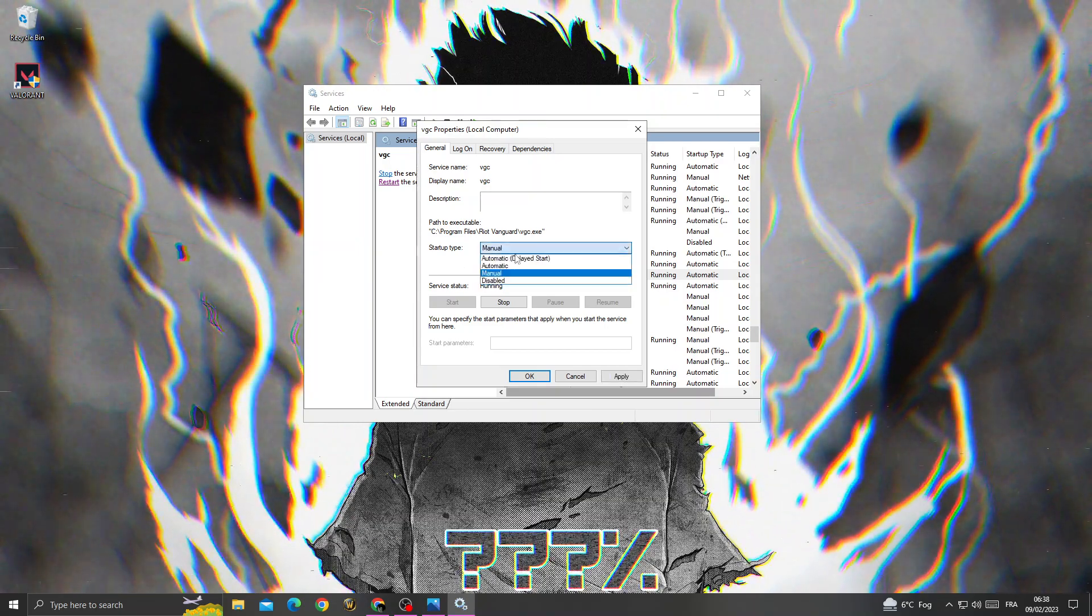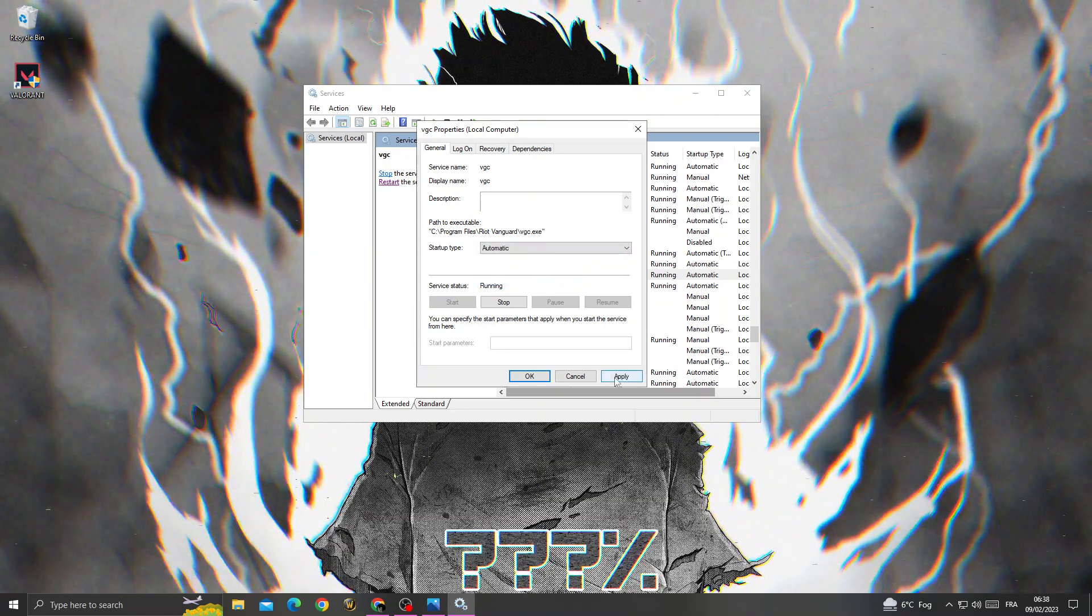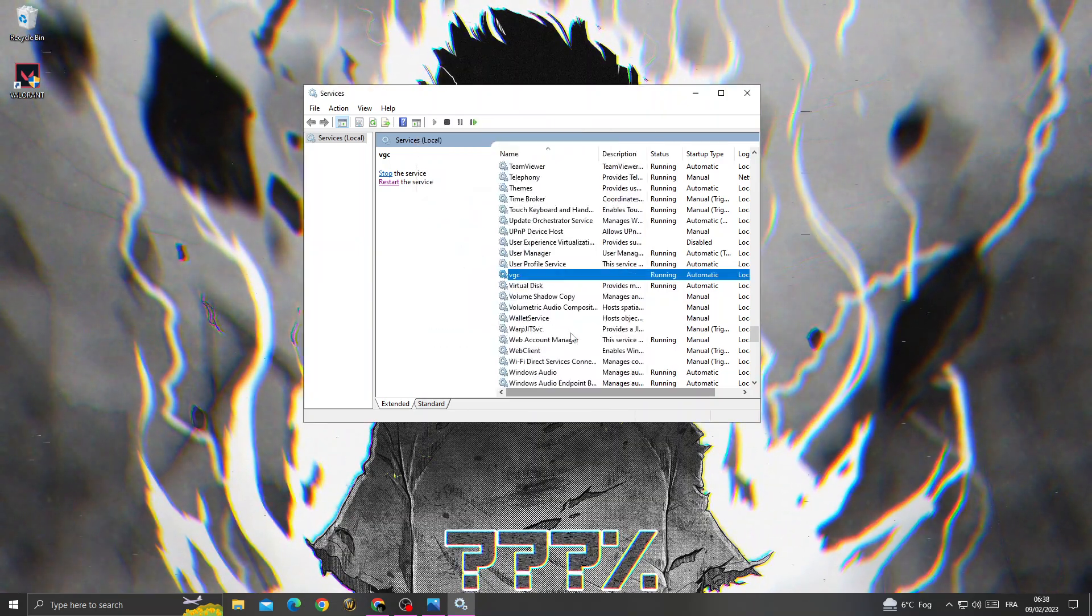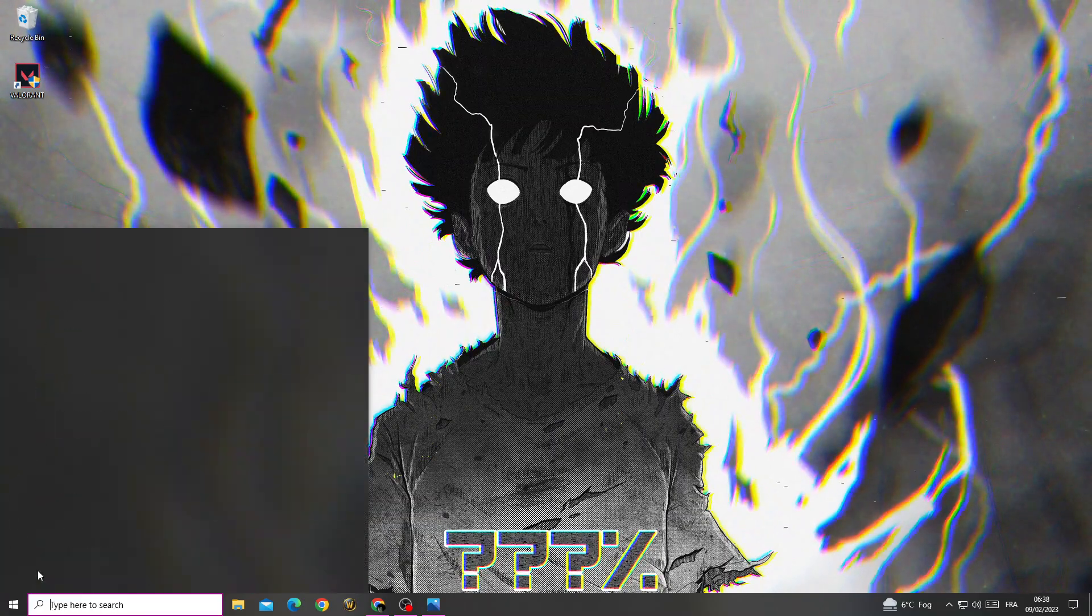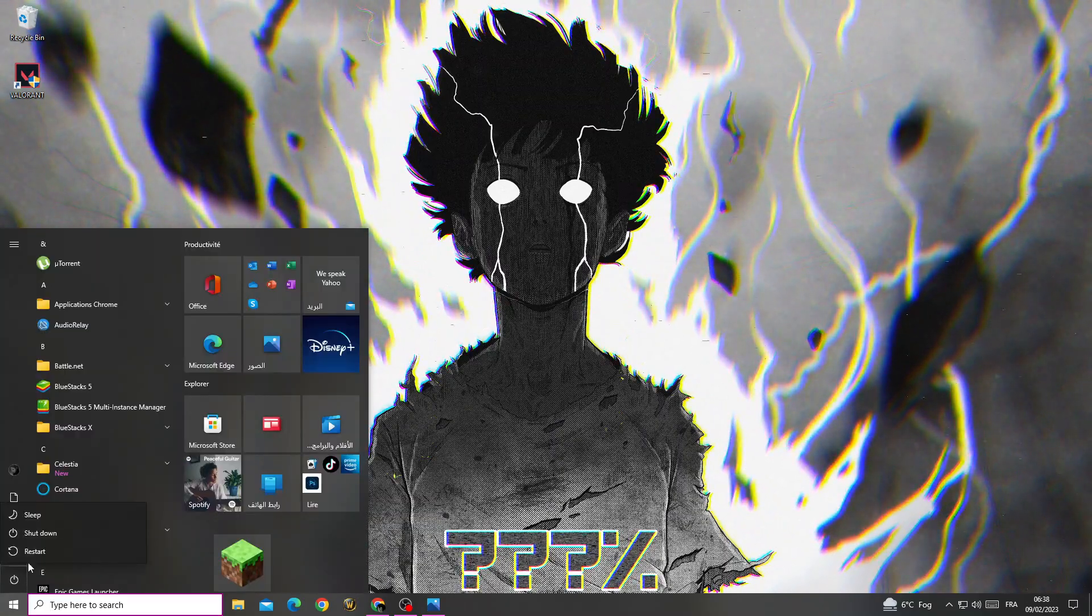You will find it like that. Make it automatic, apply, and okay. That's it.